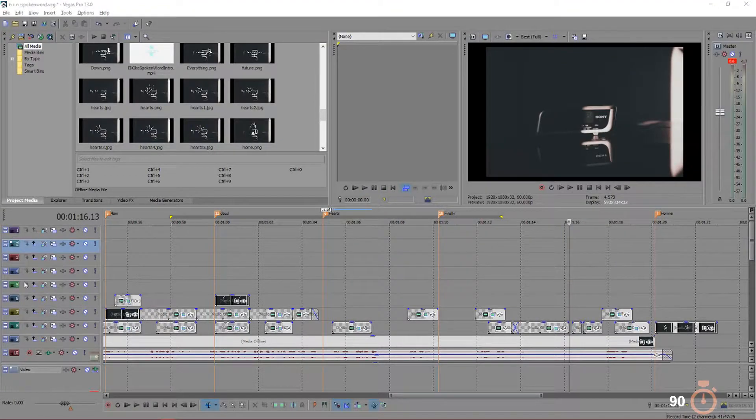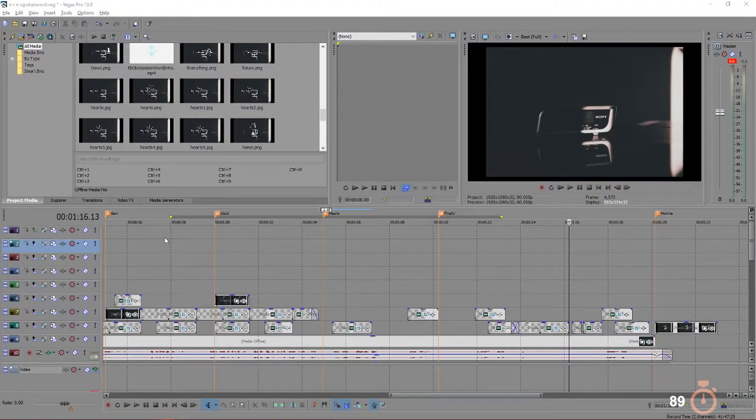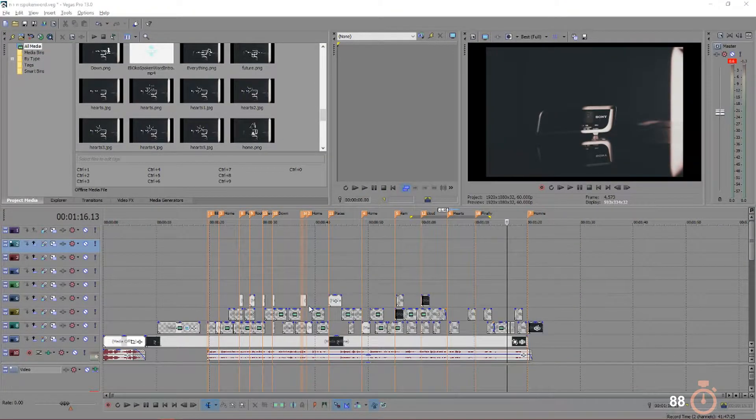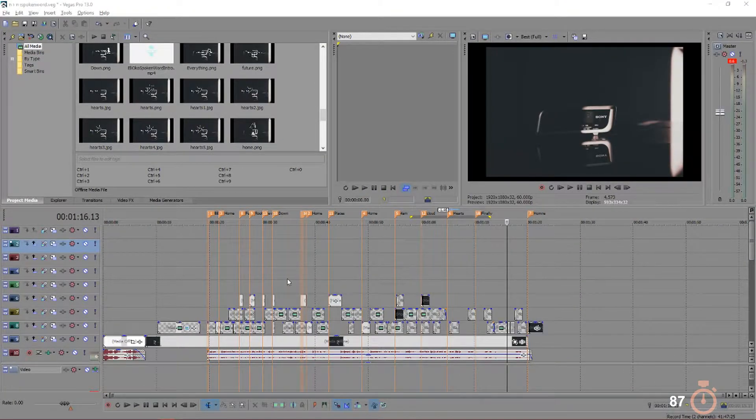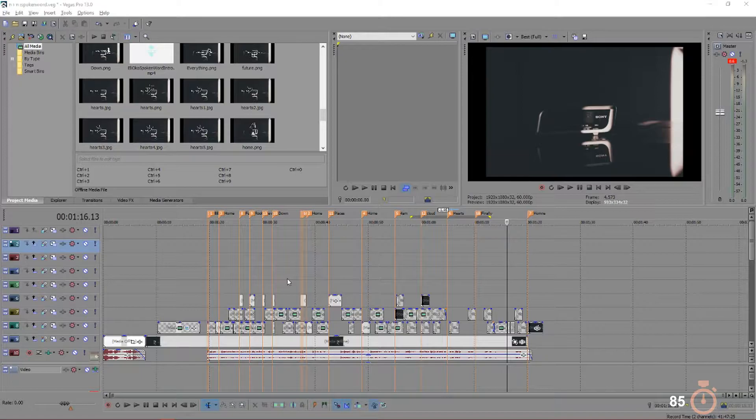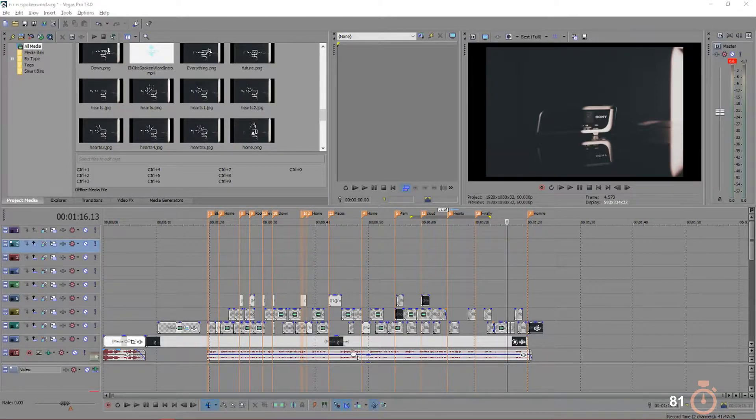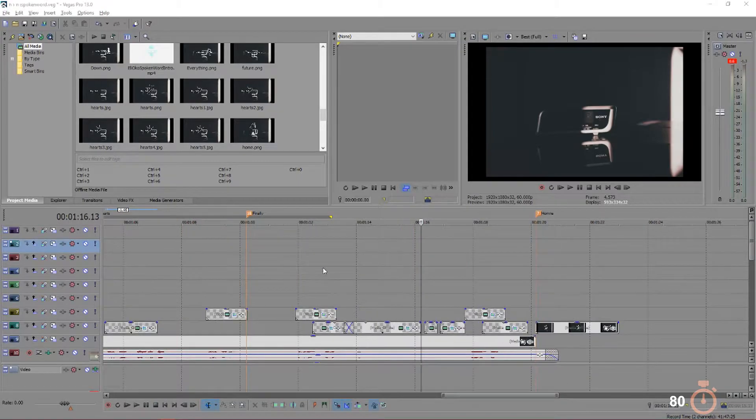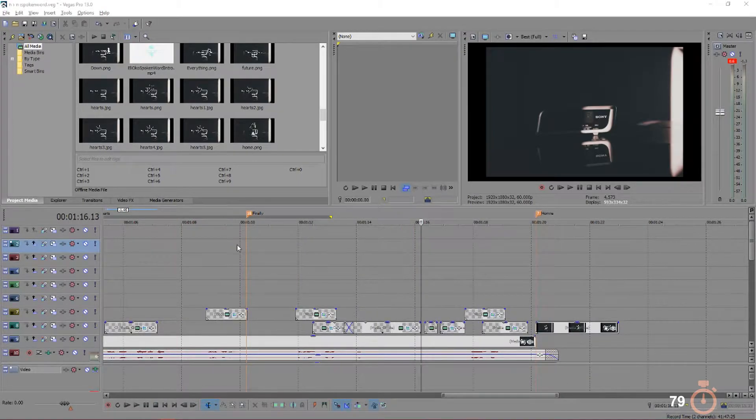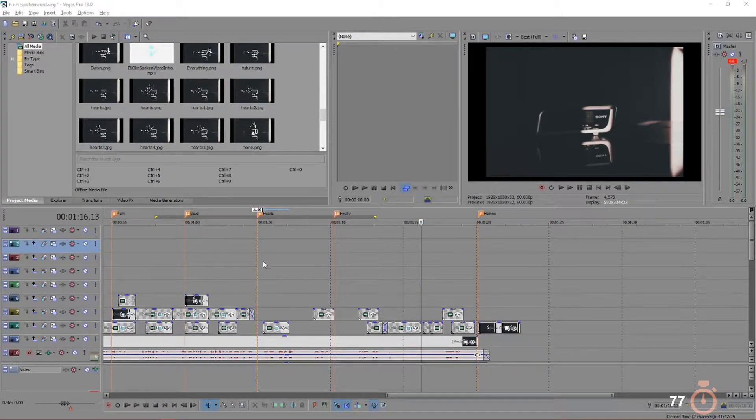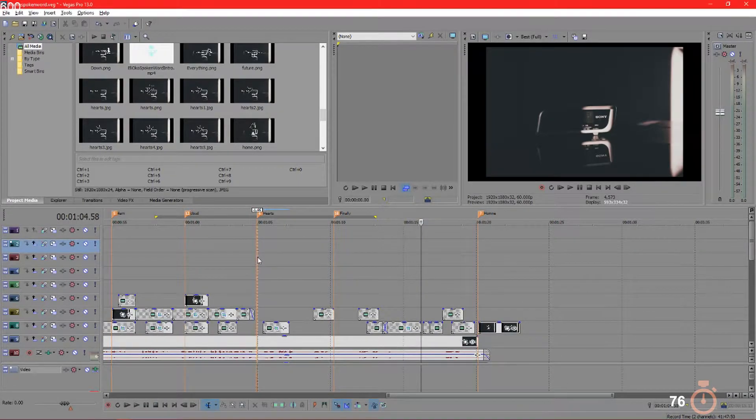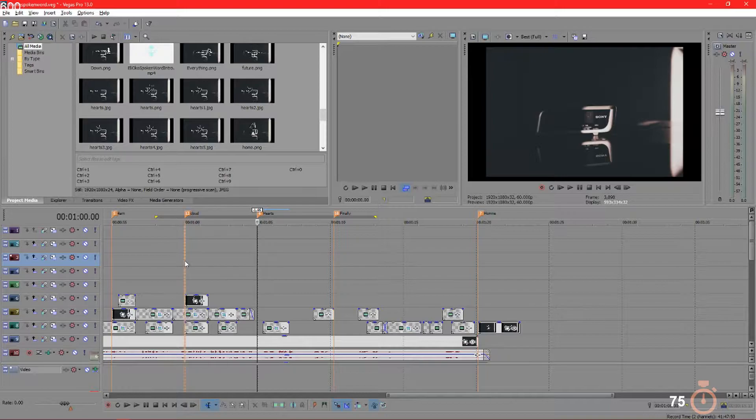So guys, if I zoom out you'll see in this project, this is an old project I did of spoken word poetry. I'll link it below. This spoken word poetry needed so many markers because at these points, verses like 'finally home cloud parts,' I had to actually insert actual things.